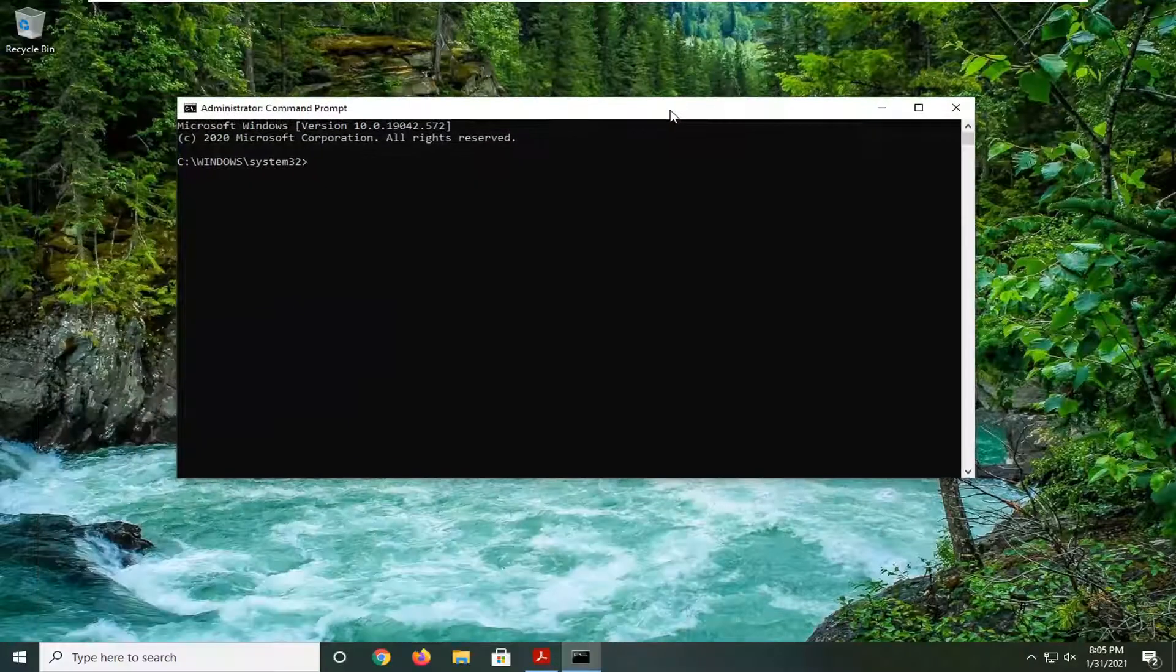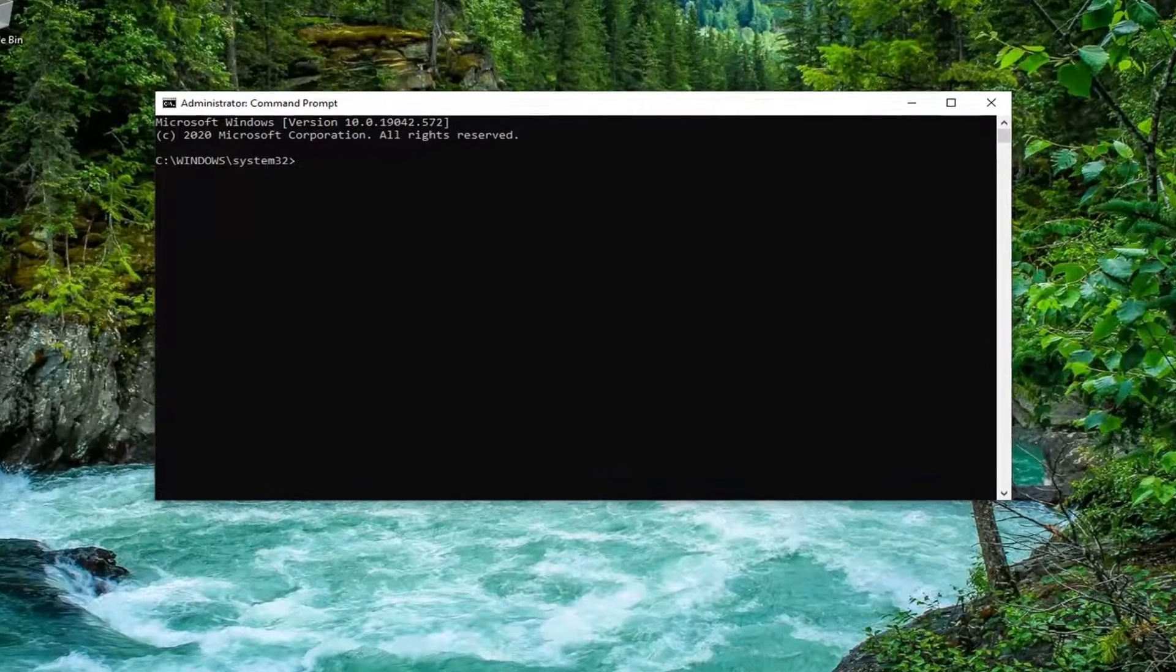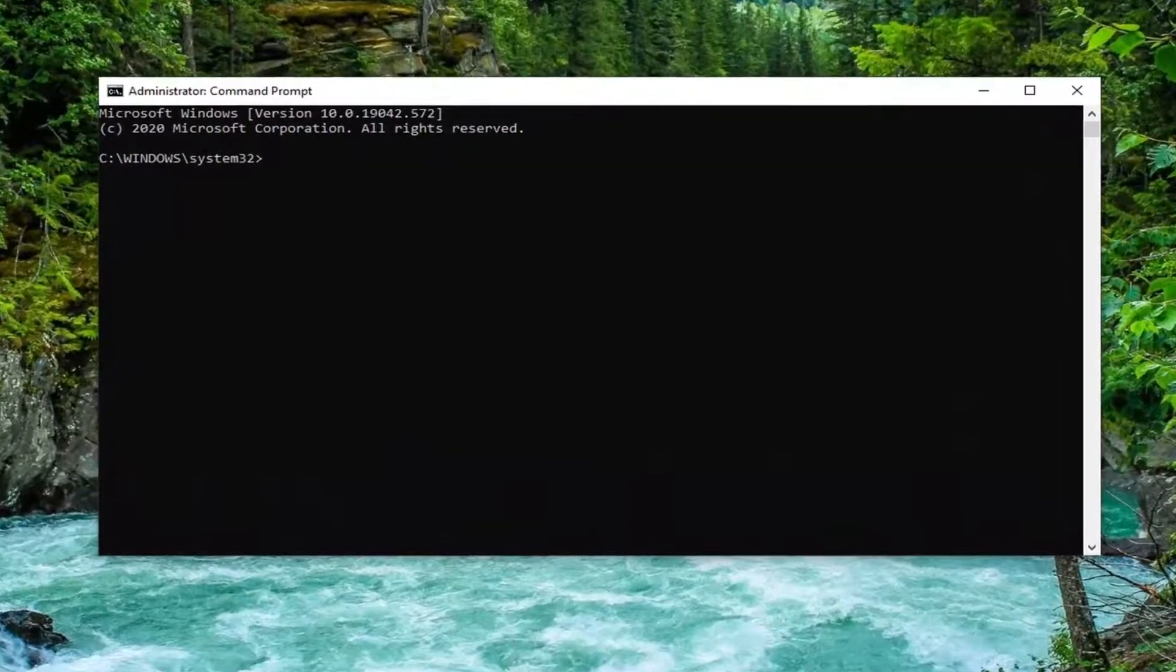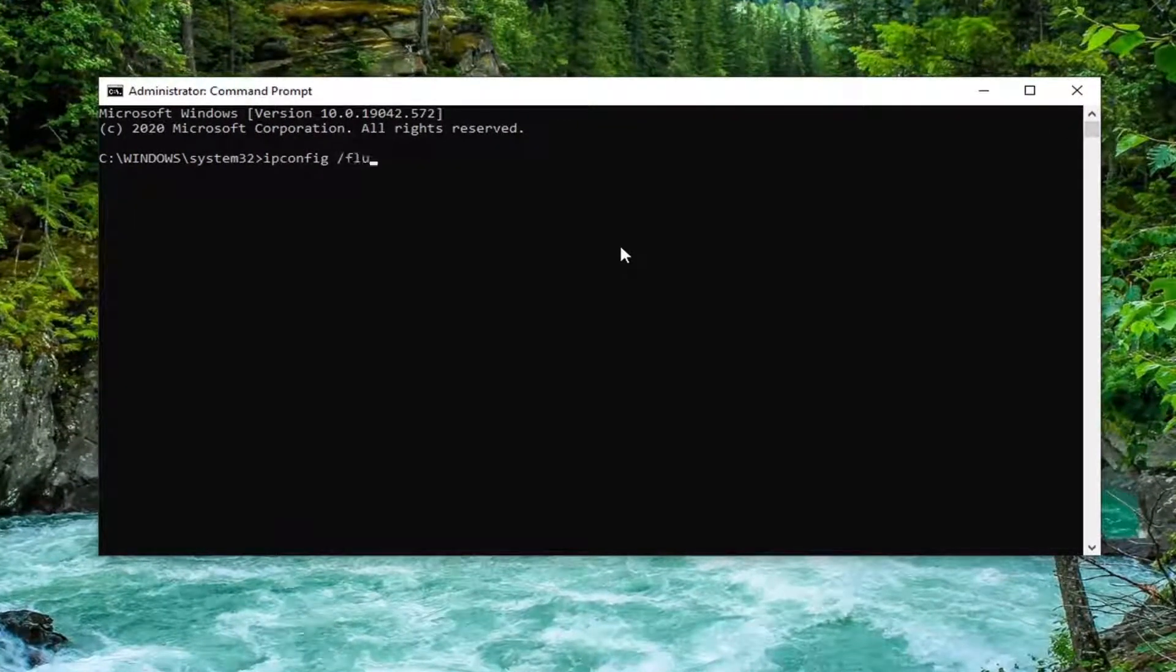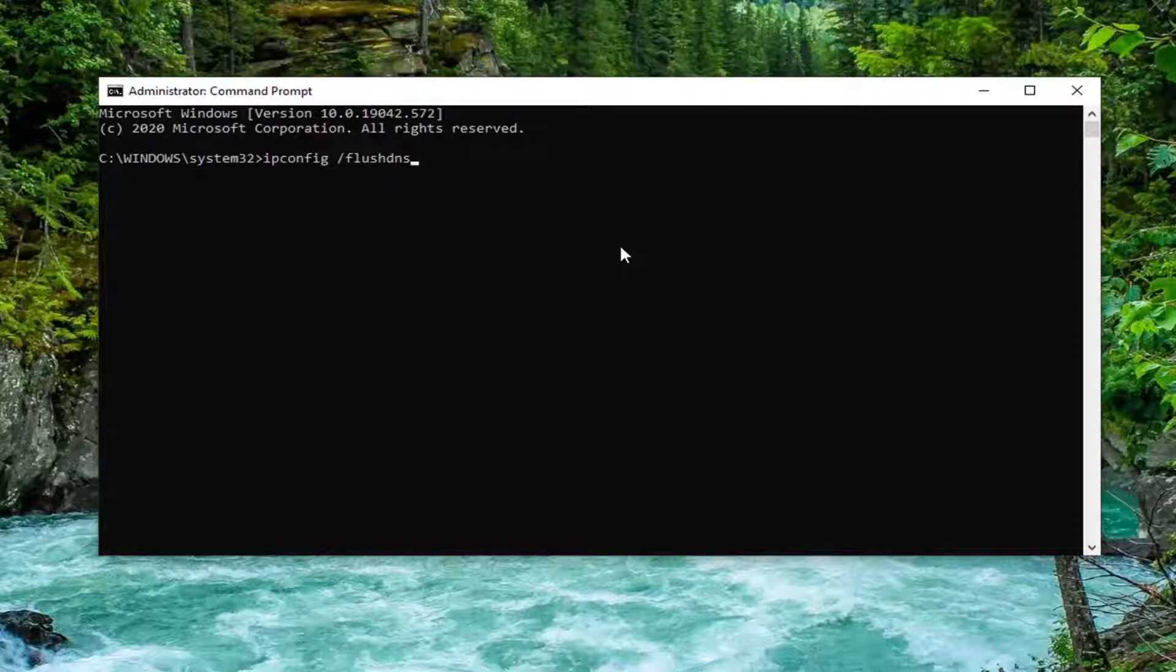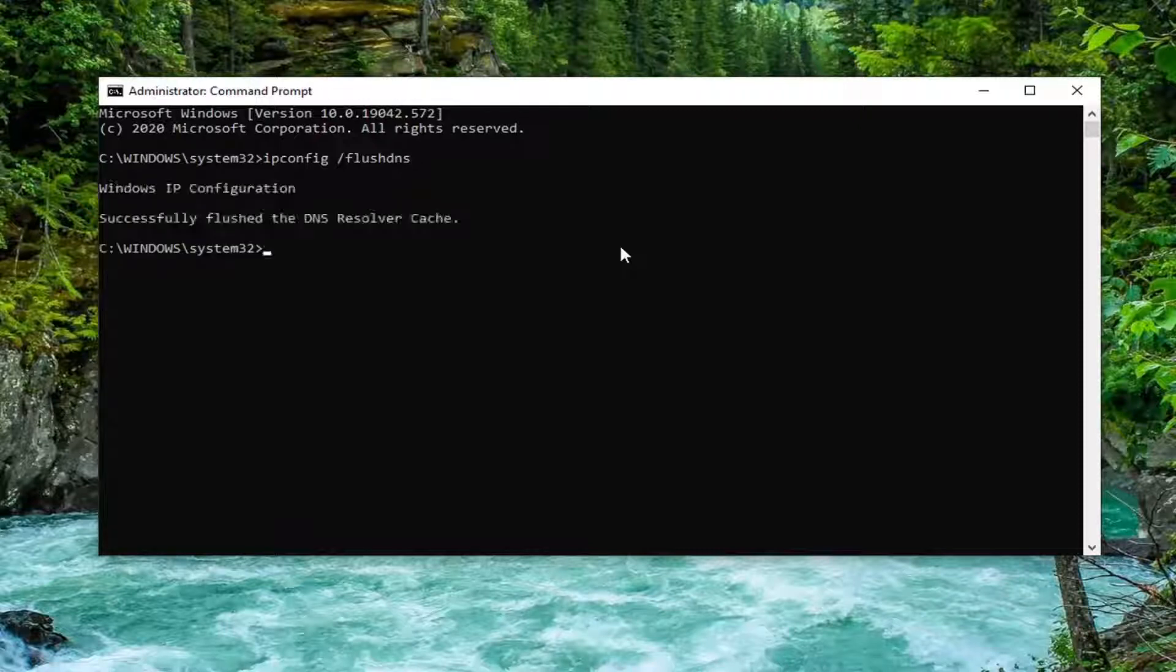And into this elevated command line window, you want to type in ipconfig space forward slash flush DNS exactly as it appears on my screen. So again, ipconfig space and then a forward slash flush DNS. Flush DNS is all one word. Hit enter on the keyboard.